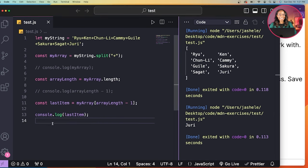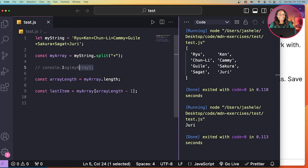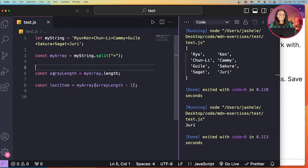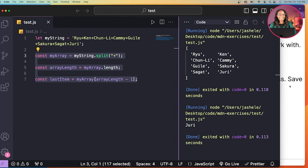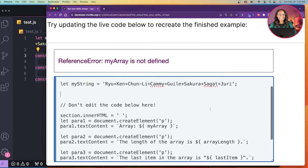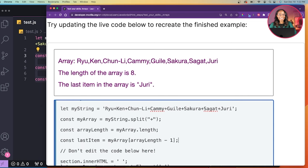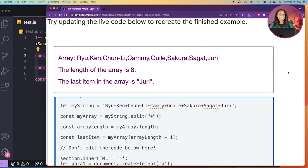So now I'll test this on MDN's code editor, and it prints out the array items, the length of the array, and the last item.